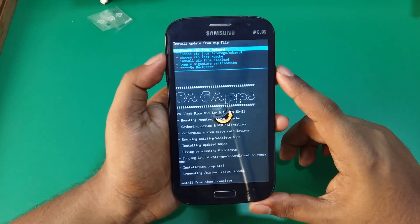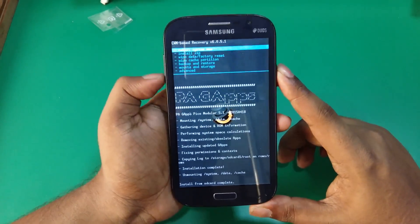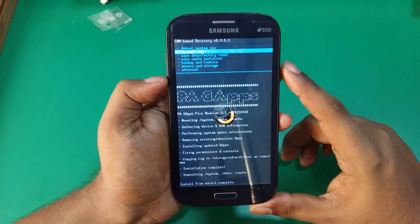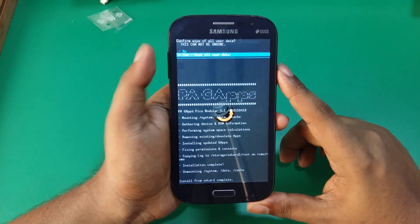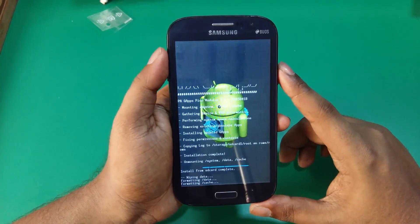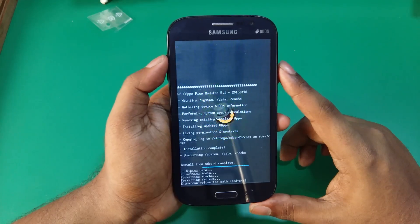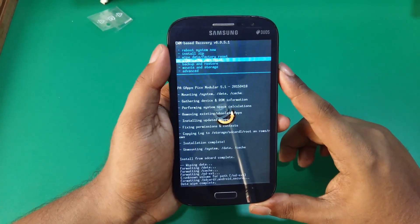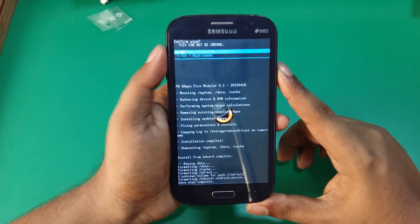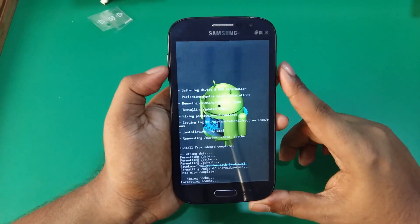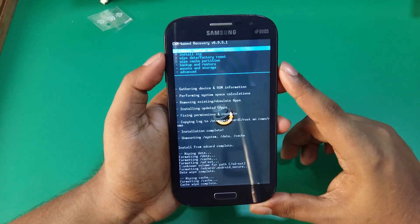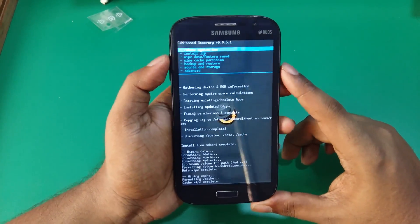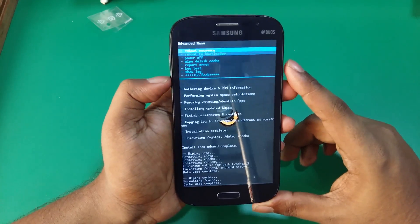As installation is complete, go back, wipe data and factory reset, wipe cache partition, go to advanced, wipe Dalvik cache.